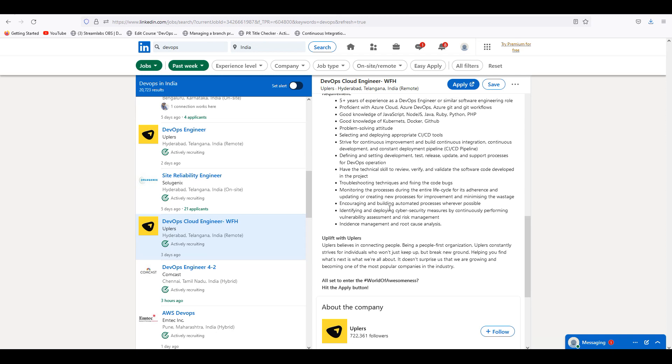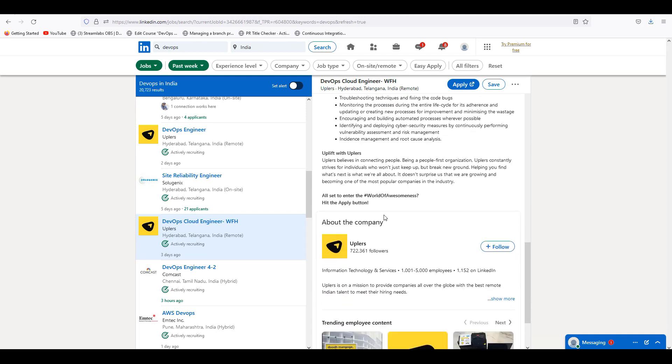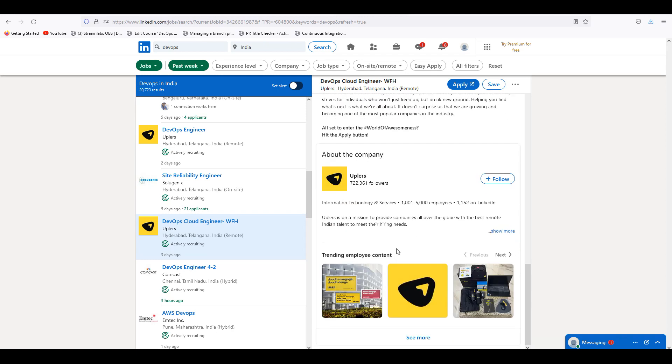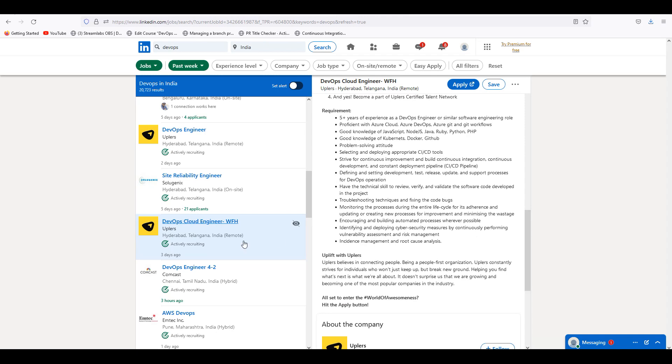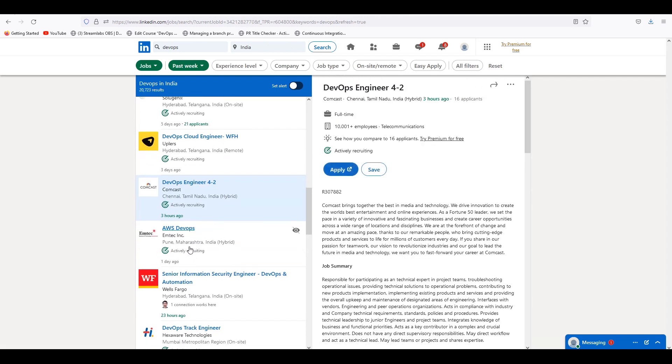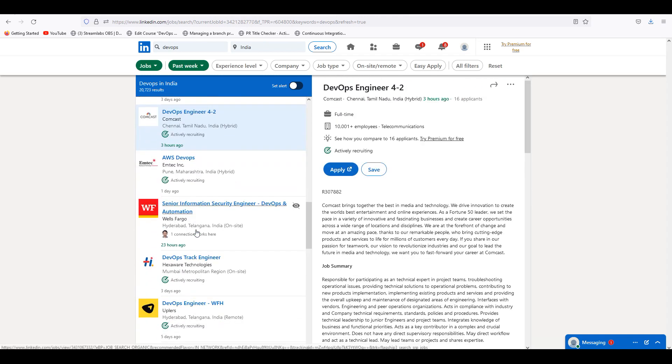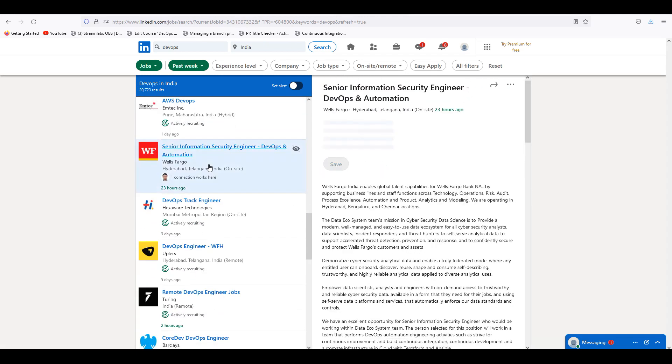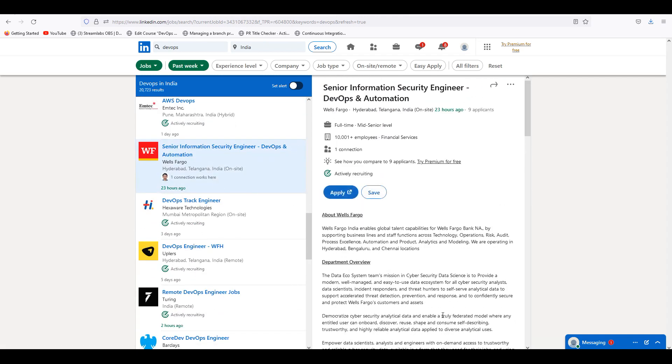Looks good actually. You guys can try for it. CICD, DevOps Operations. Comcast, Wells Fargo - they are still hiring Senior Information Security Engineer.